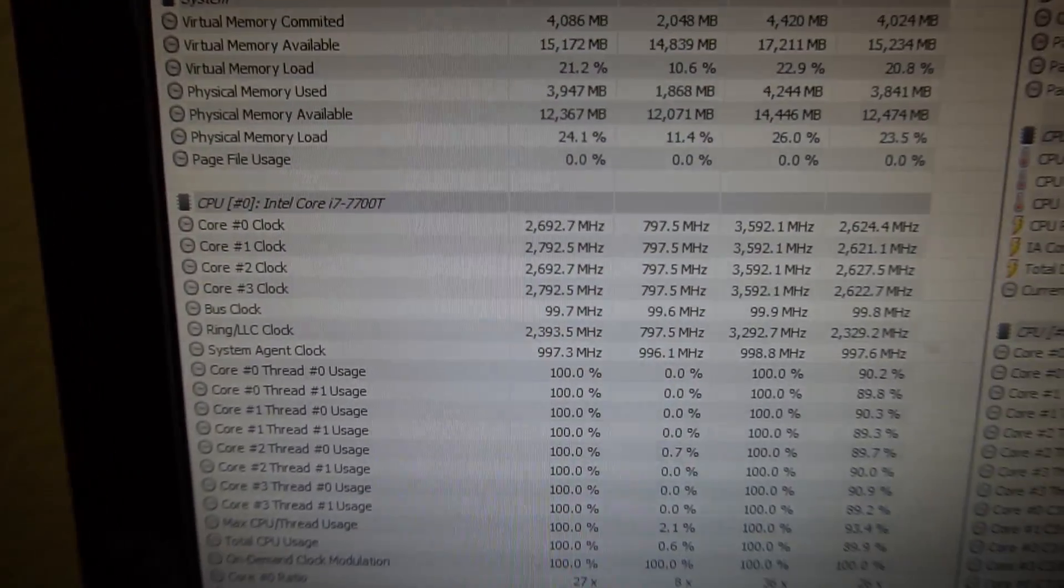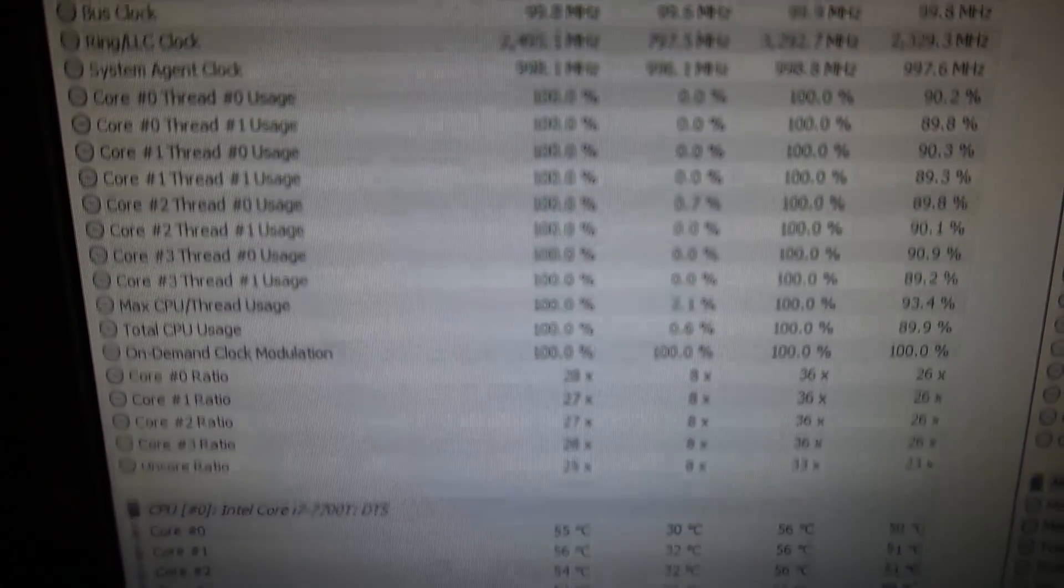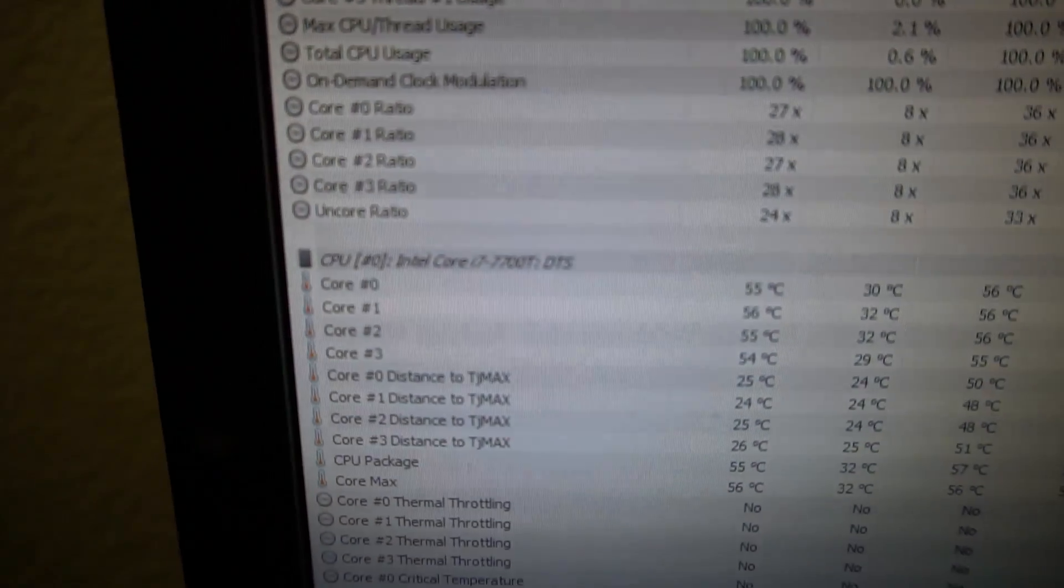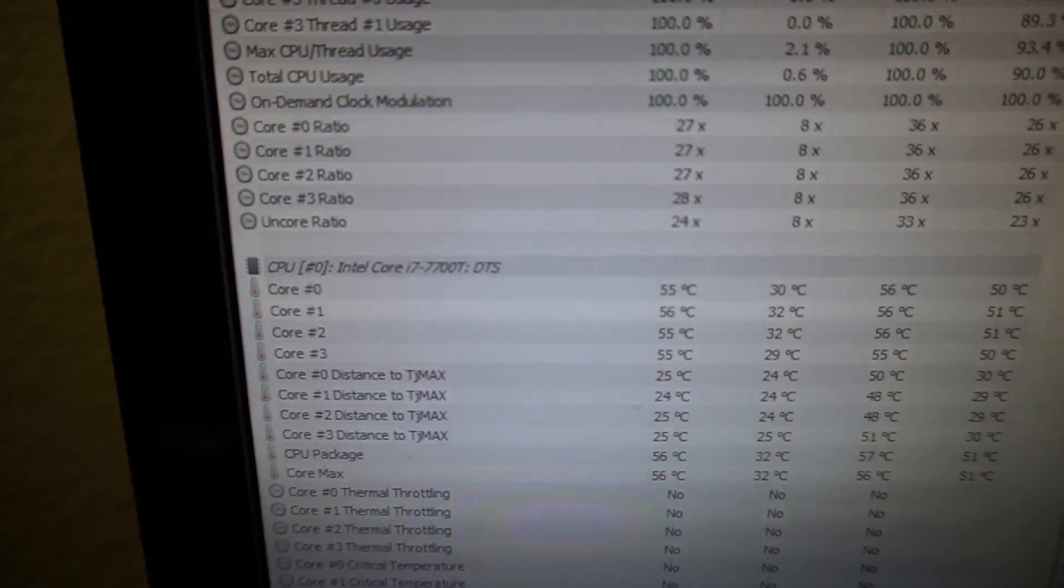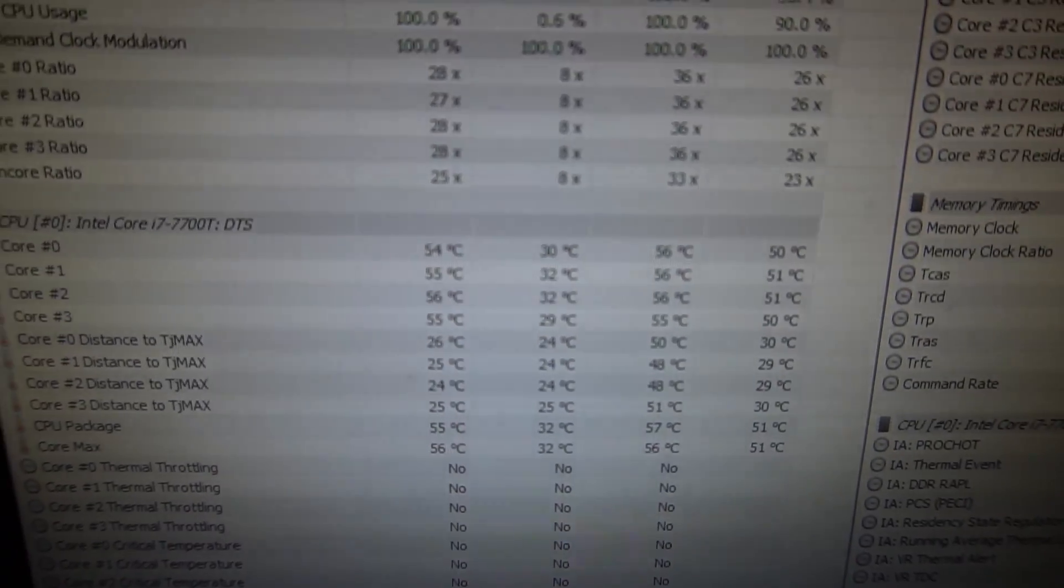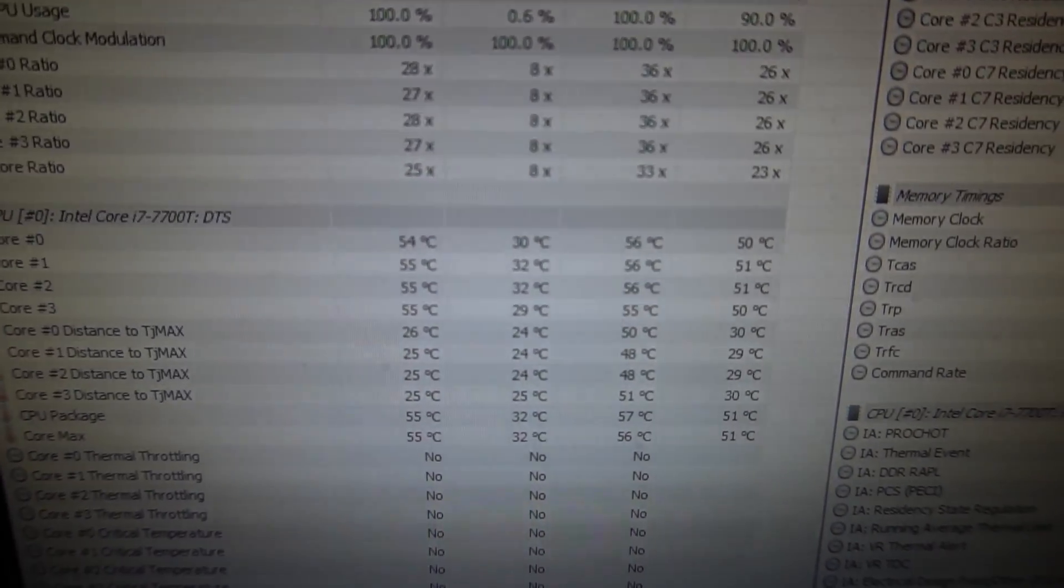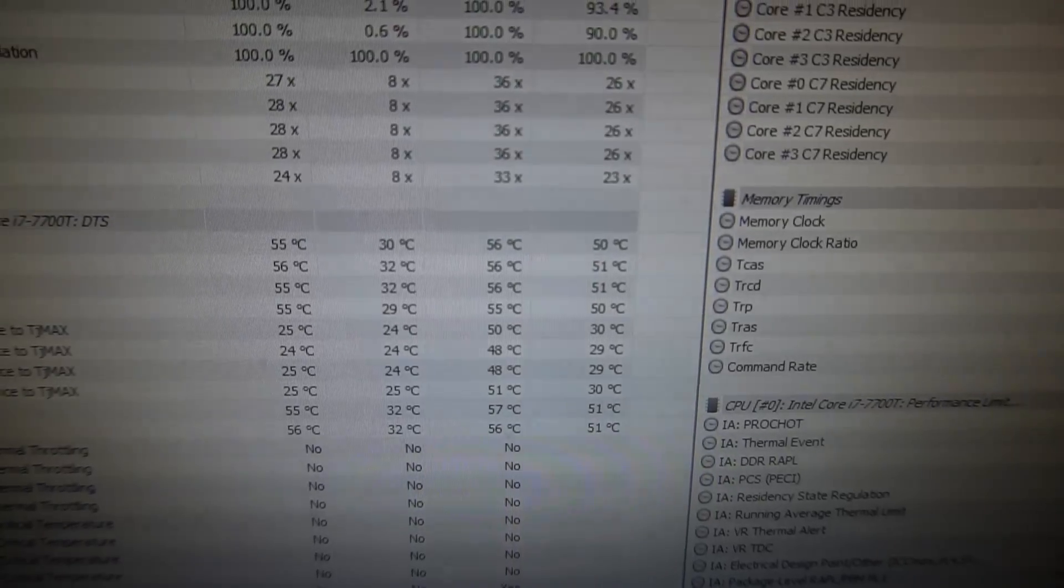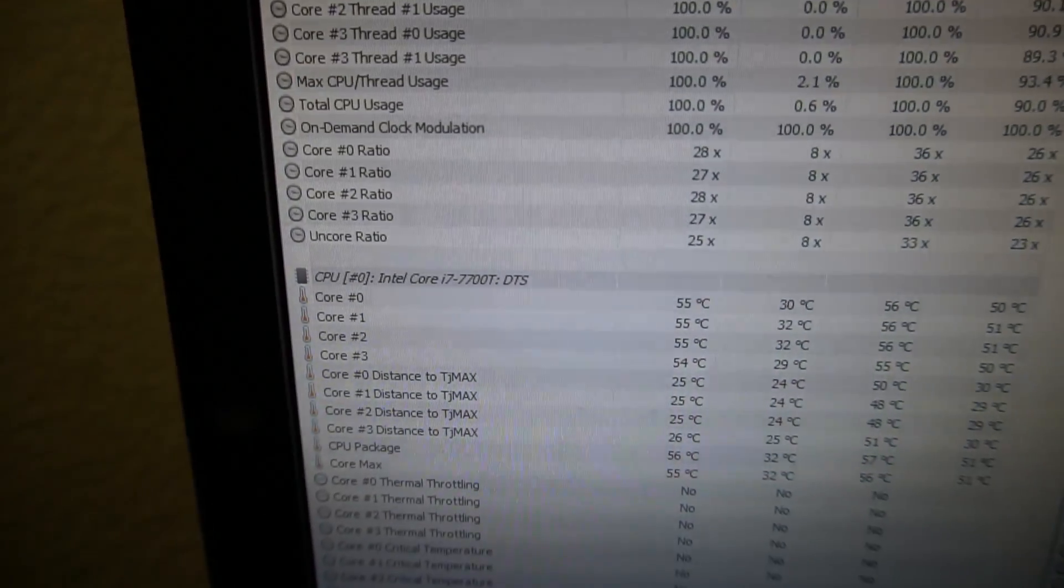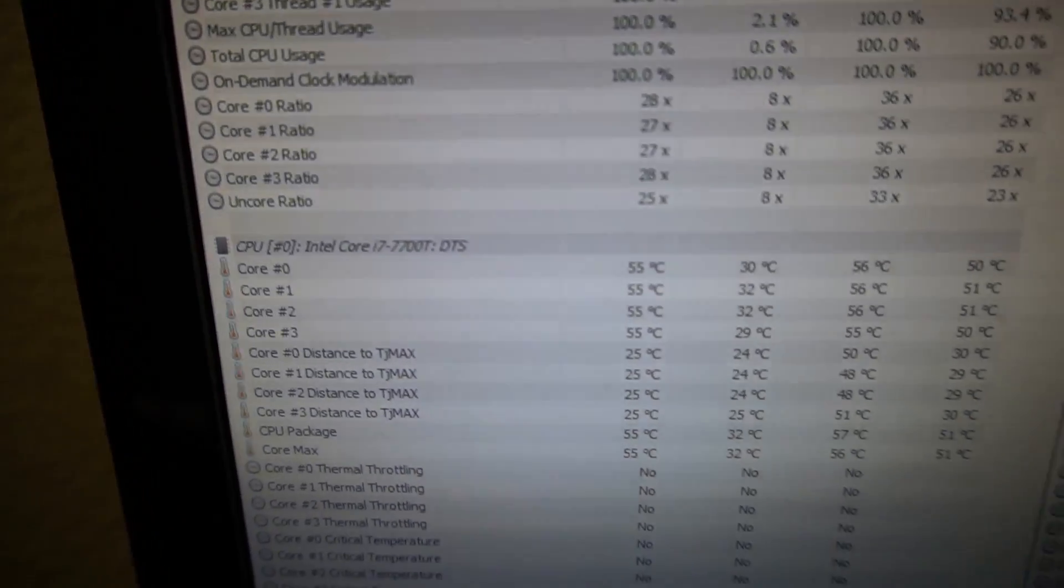So in hardware info, 100% load. With the i7 7700T processor, I have average temperatures of about 55 degrees C, with maximum temperatures at 56 degrees C. So the 7700T is a 35 watt processor.